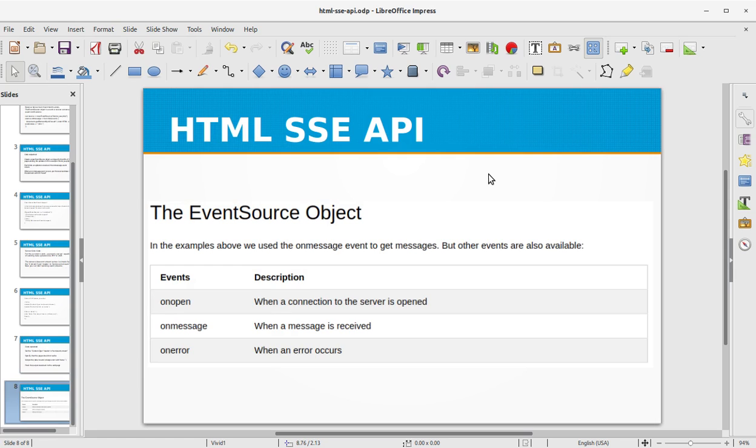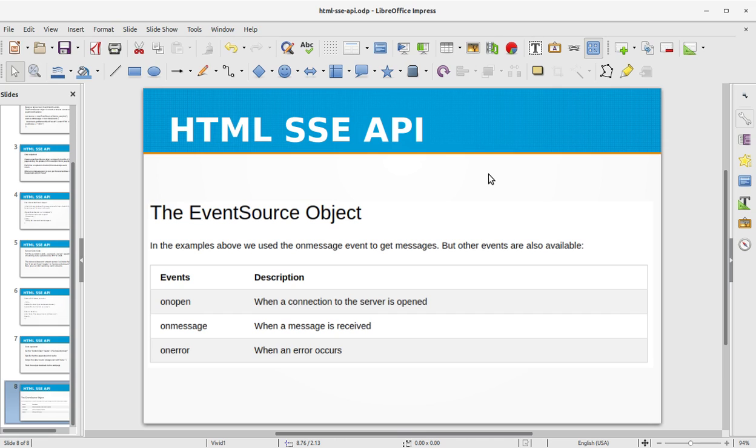The EventSource project: in the examples above we used the onmessage event to get messages, but other events are also available. An event onopen when a connection to the server is open, and onmessage when a message is received, and onerror when an error occurs. So this is all about the HTML SSE API.